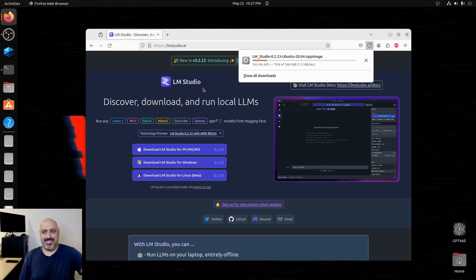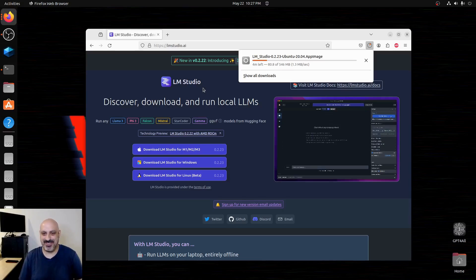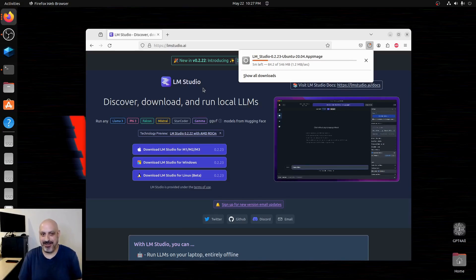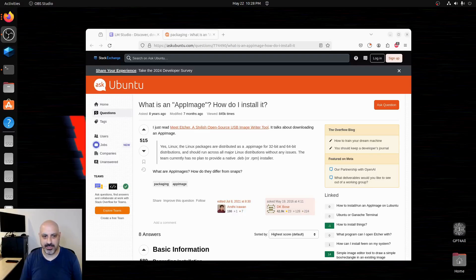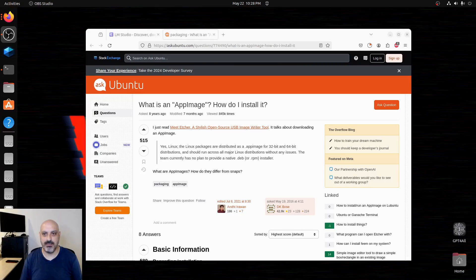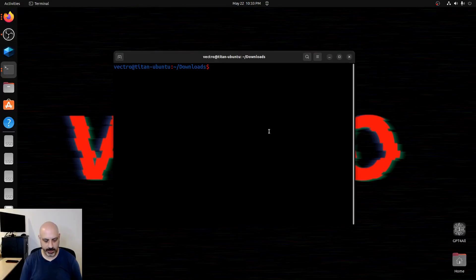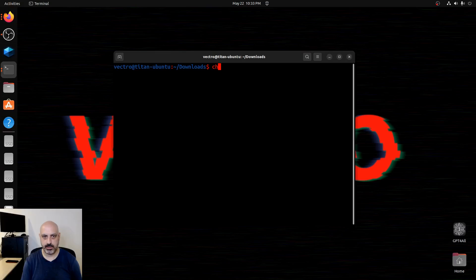I'll figure it out. Some of you Linux people who are really into the desktop stuff are probably looking at me right now like, dude. What is an app image? How do I install it? We've all been here before. Don't judge me. OK, so it looks like we need to set the permissions to make it executable.